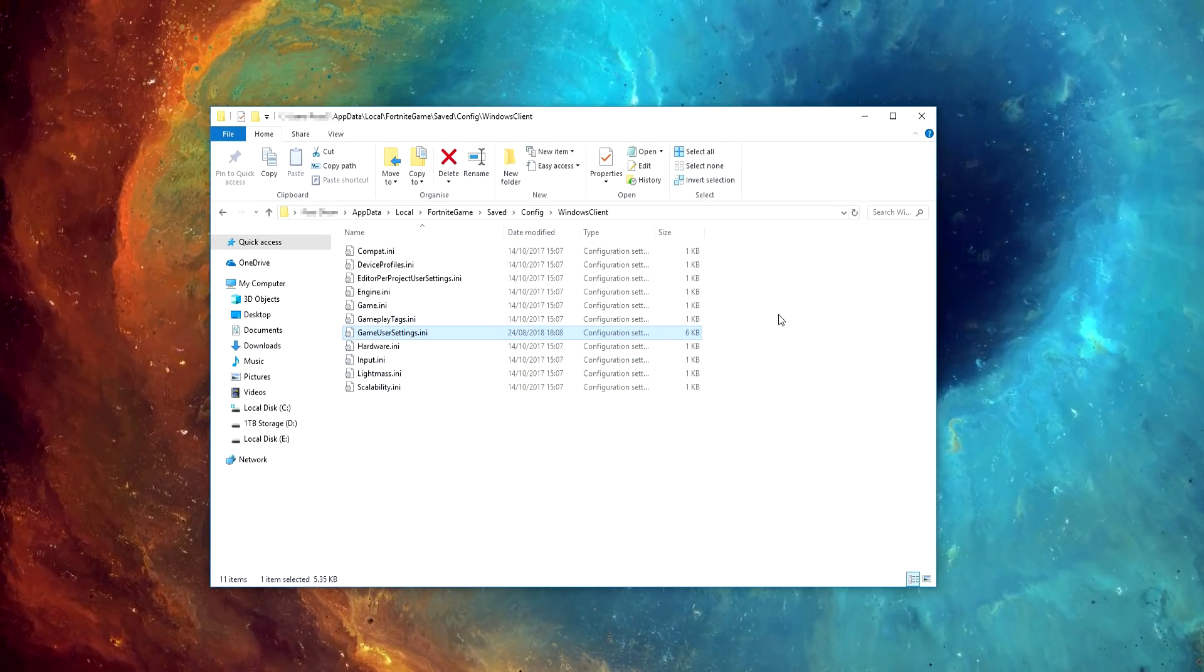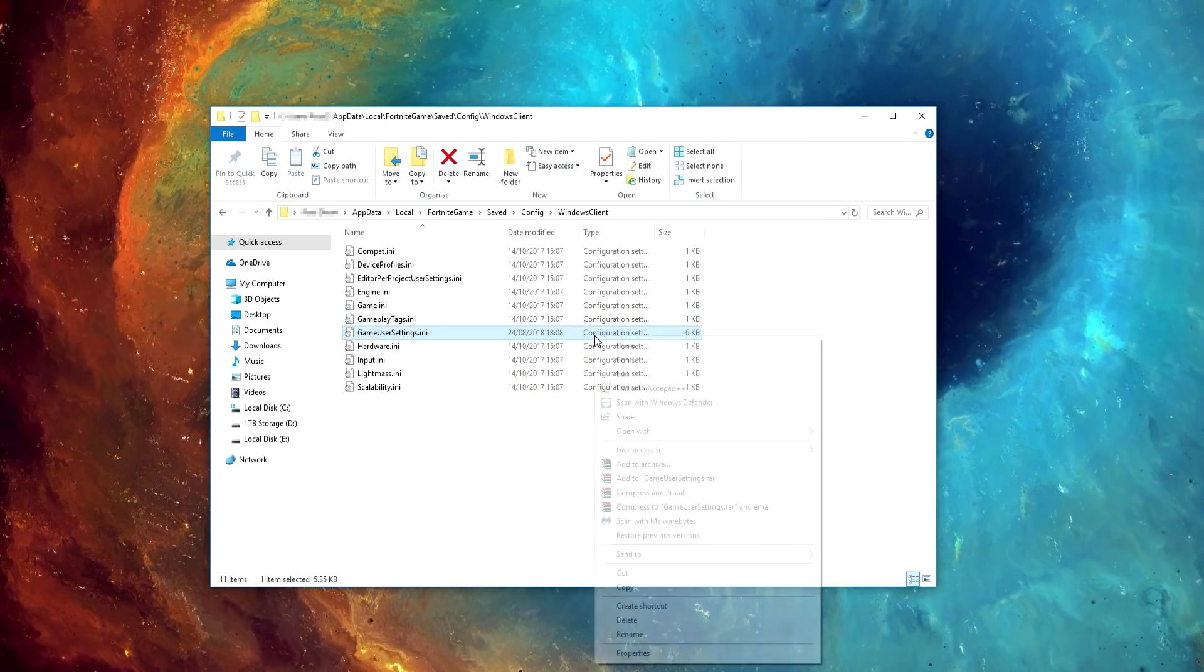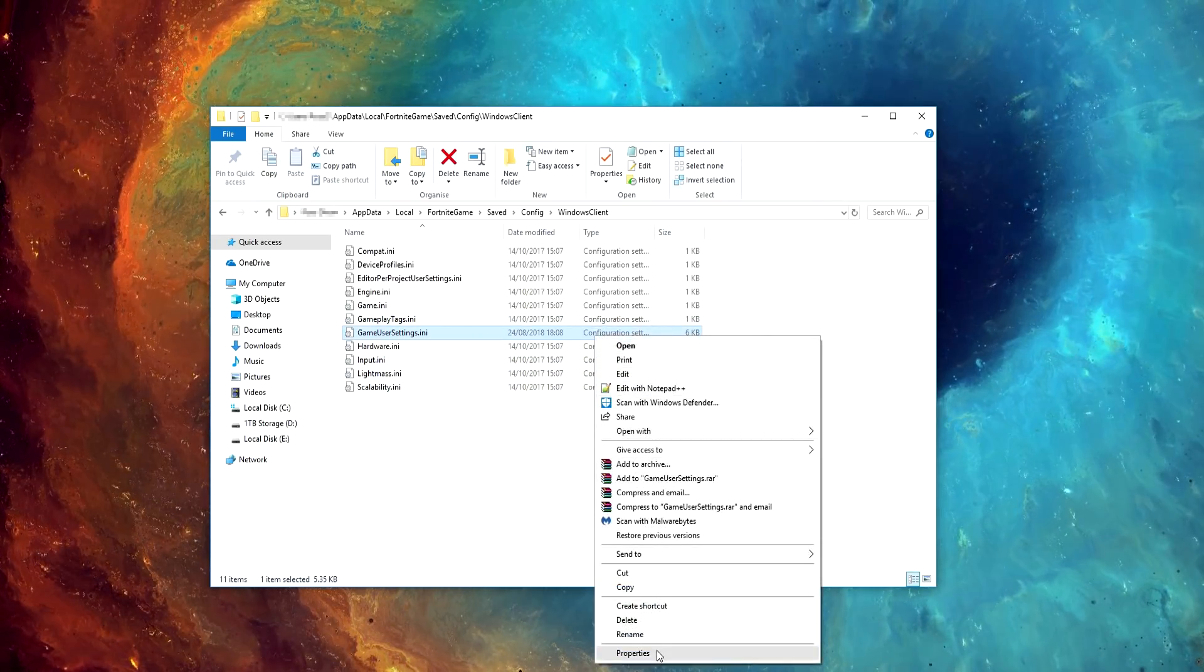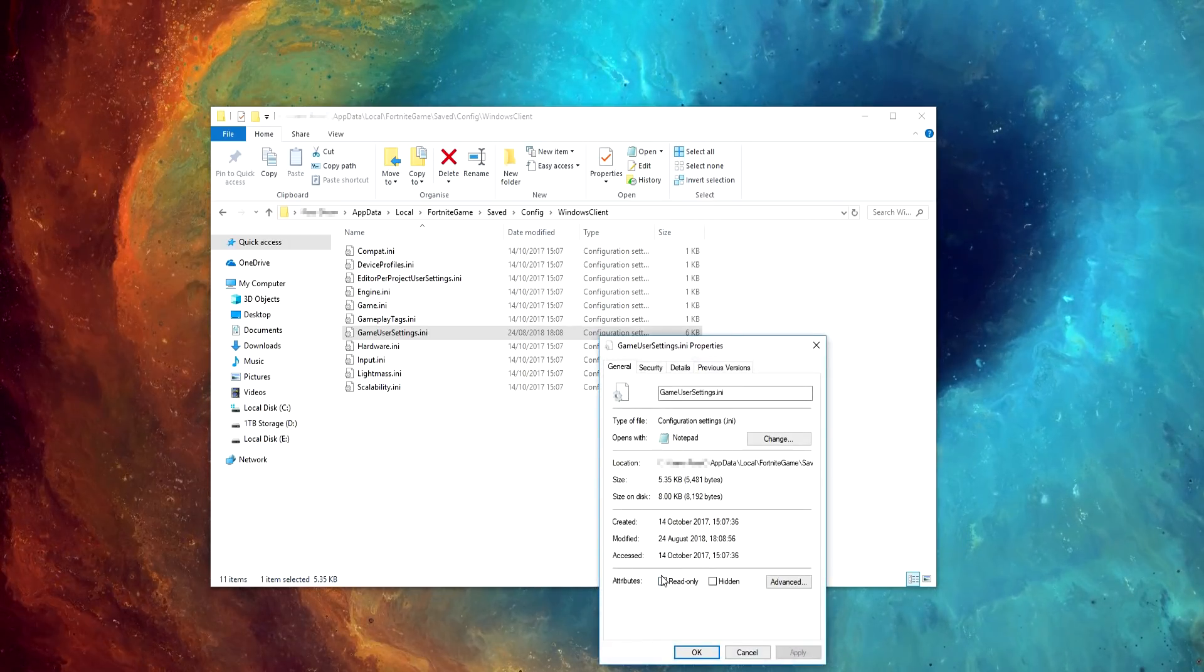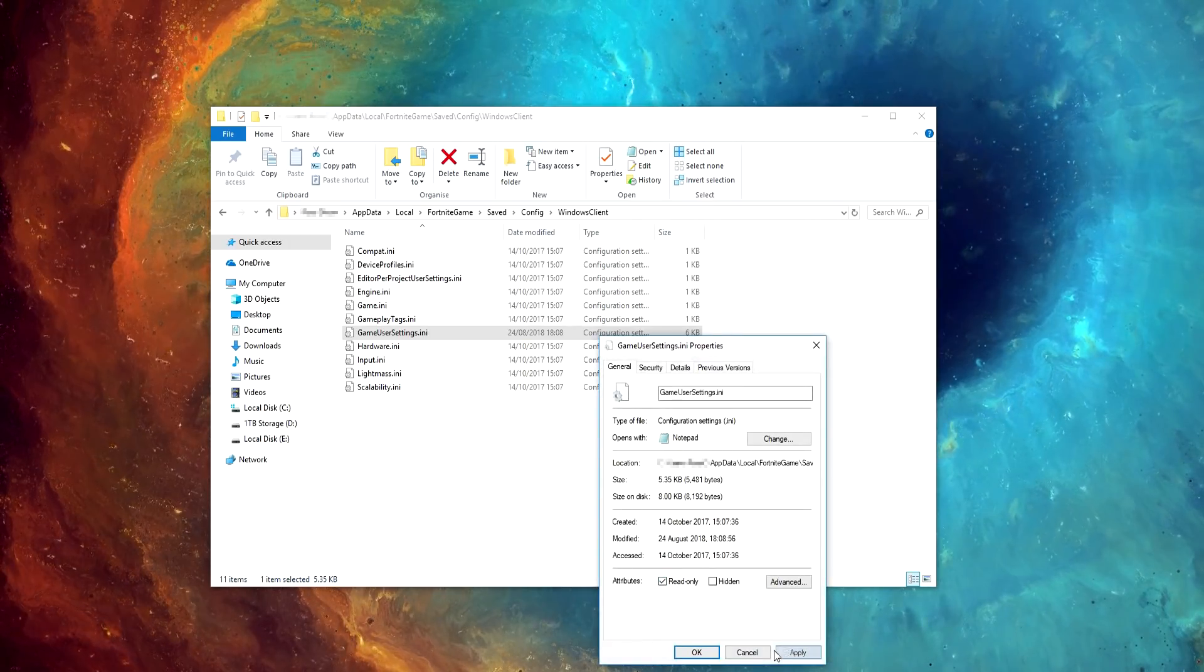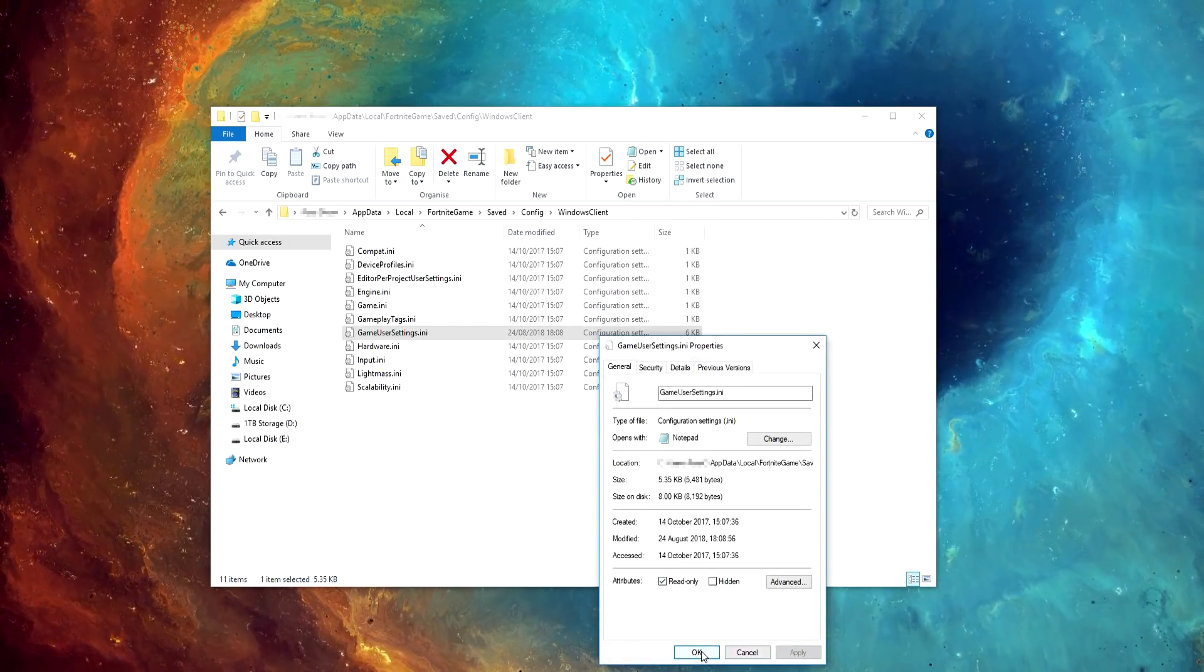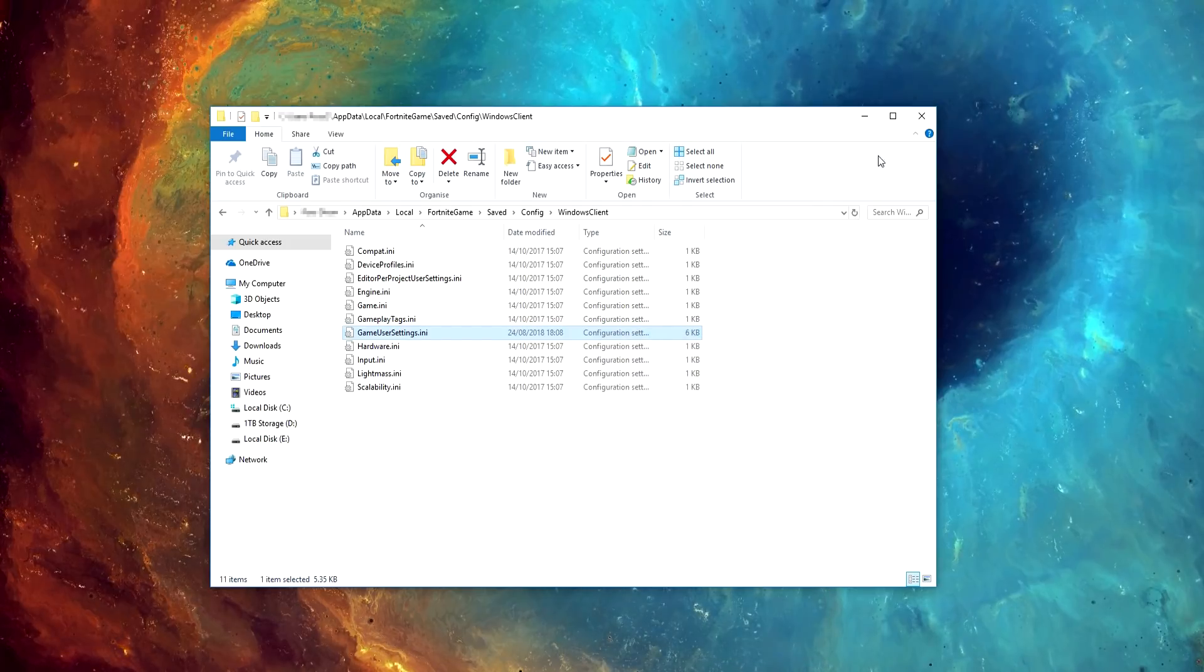Make sure to also right click on Game User Settings, go to Properties, then tick the Read Only box. This is to prevent the game from reverting the changes that we've just made.